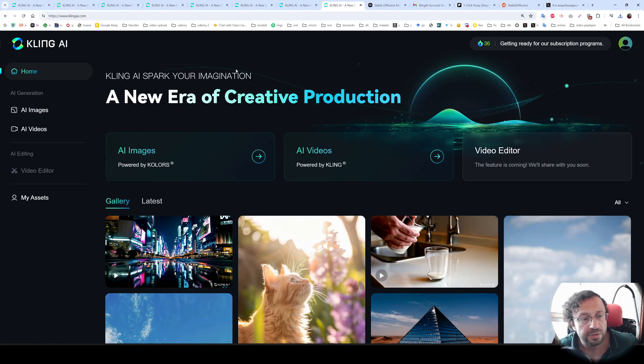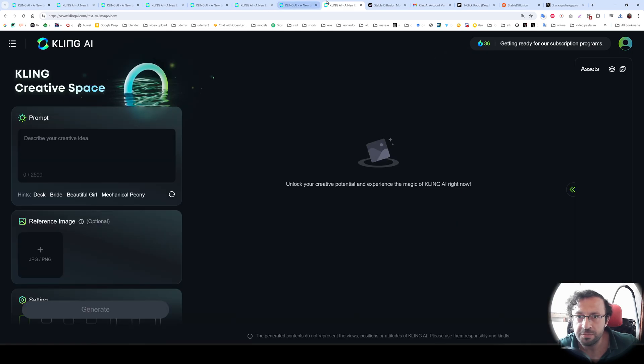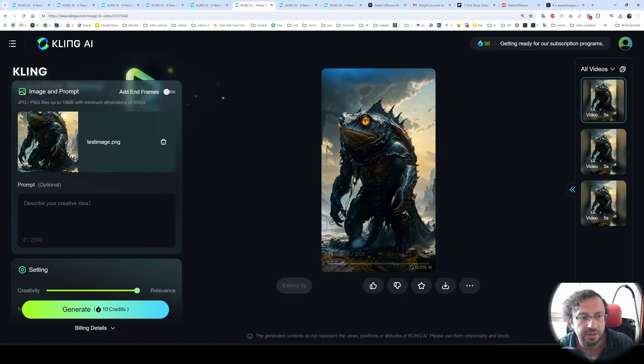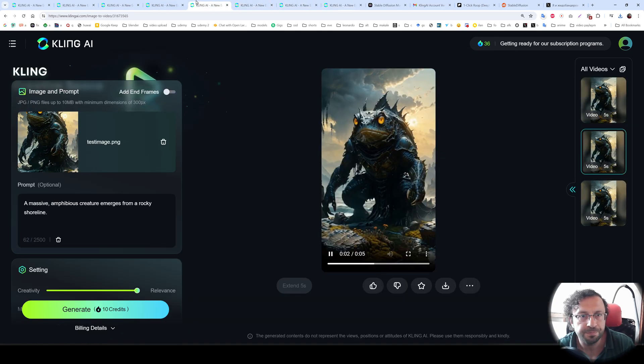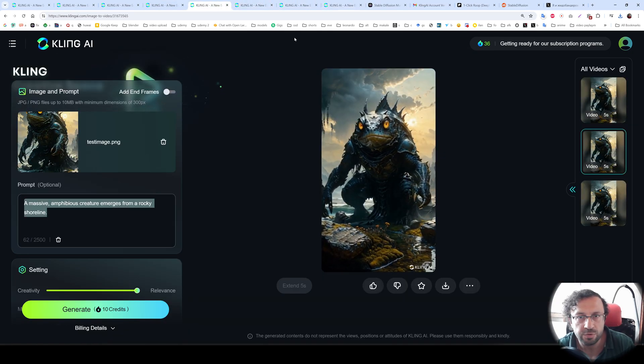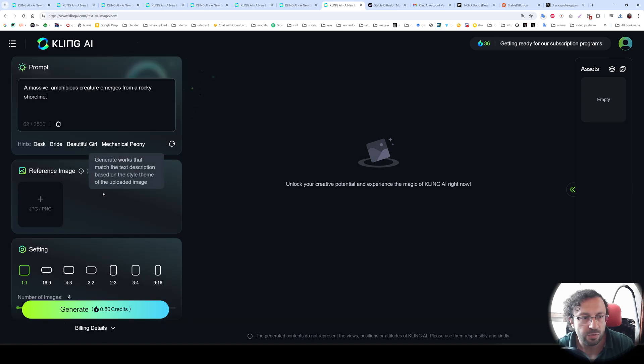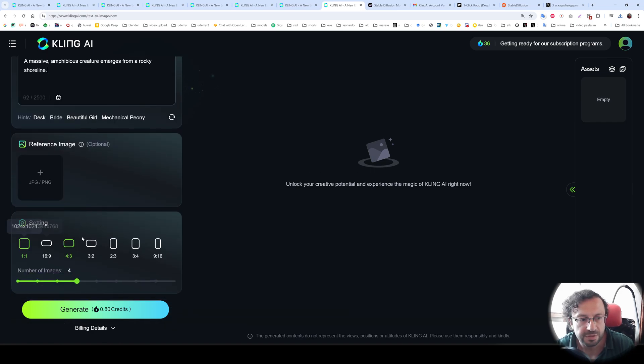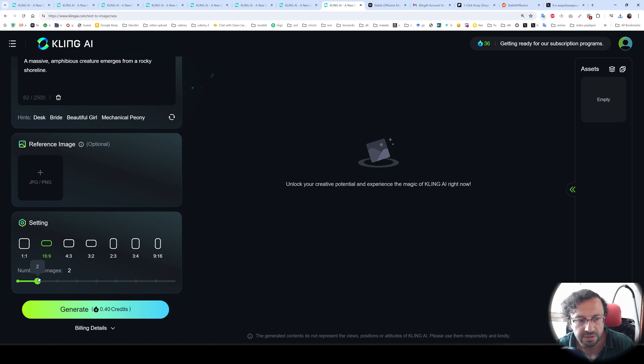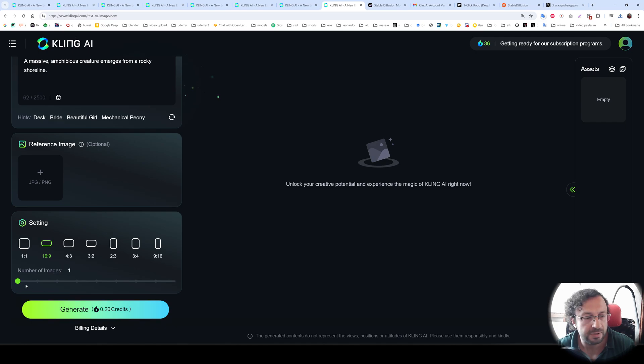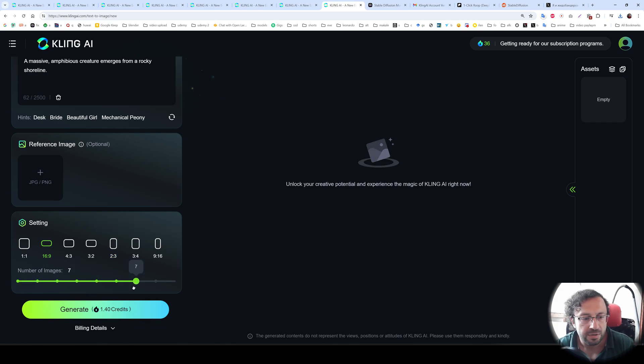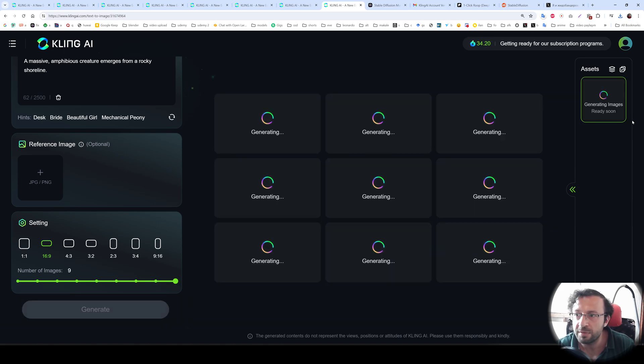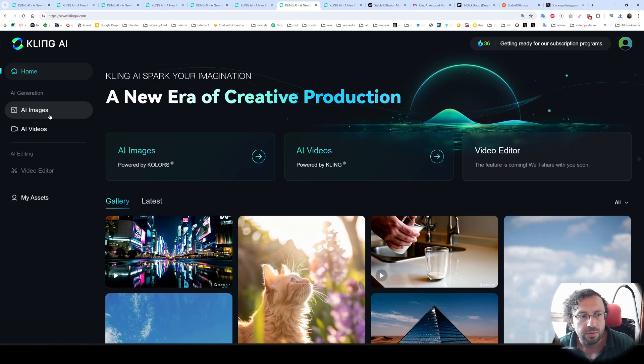There is also another feature which is AI images. And for AI images, I am going to try the prompt. So let's try this prompt. We can also upload reference image. There are also resolutions. You see all kinds of resolutions. Let's try this. Number of images 4. So each image requires 0.2 credits. And we have 36 credits right now. So let's generate 9 images. It will use 1.8 credits.